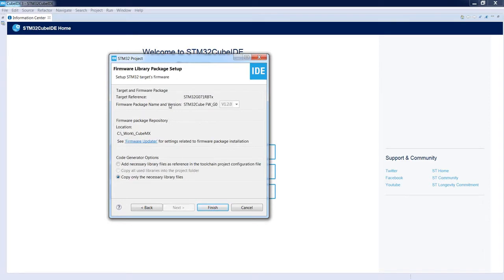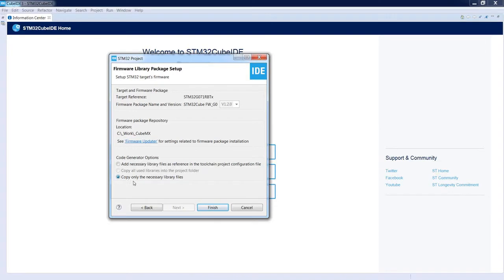Pressing Next, we see the selected microcontroller, the library version — in our case CubeG0 version 1.2.0 — and the library location at C:\work\CubeMX. Below is a link to the repository configuration window. You can select whether to copy all necessary library files to the project location or use them as a reference to the original files. We will use the default: copy only the necessary library files. Let's press Finish.